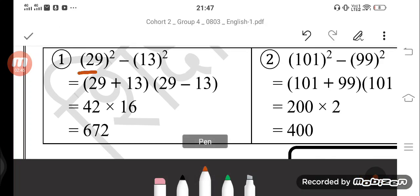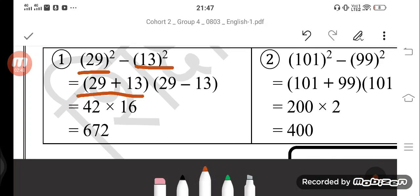Look: 29 square minus 13 square equals 29 plus 13, multiplied by 29 minus 13, which is 42 into 16.